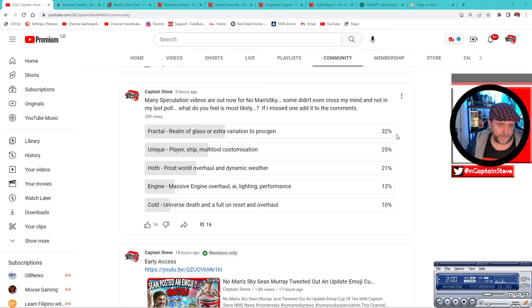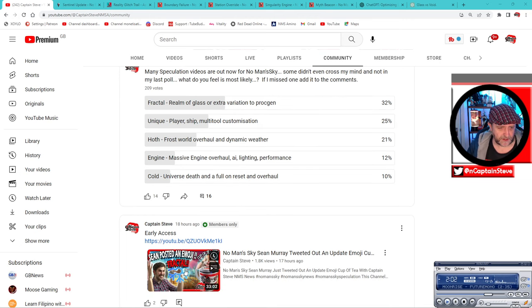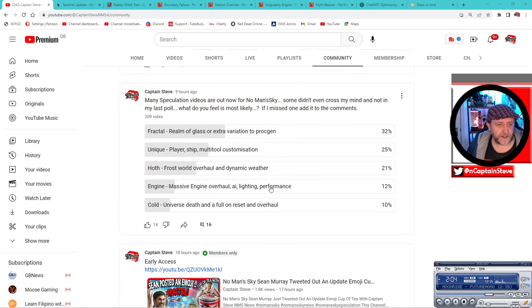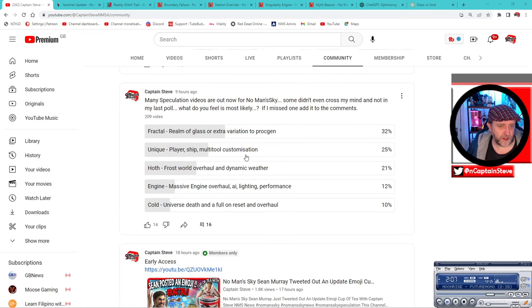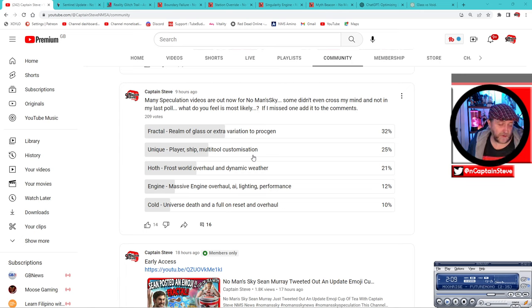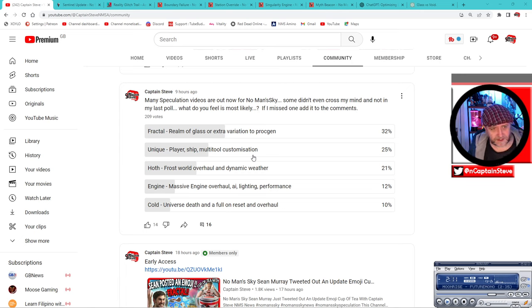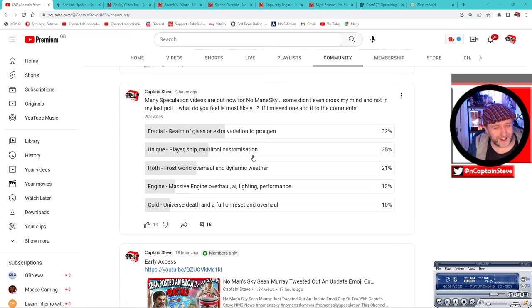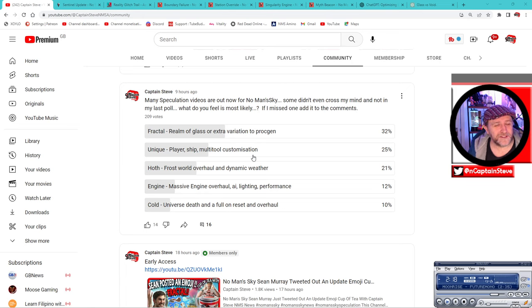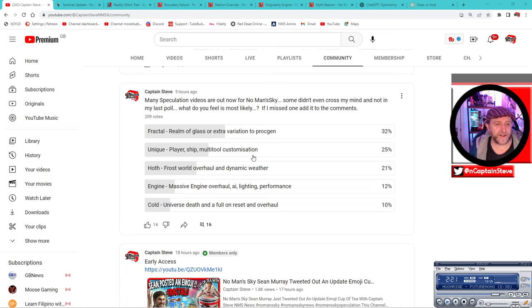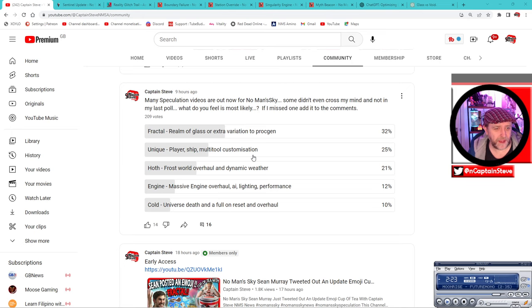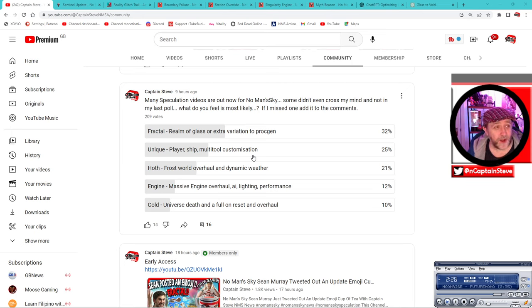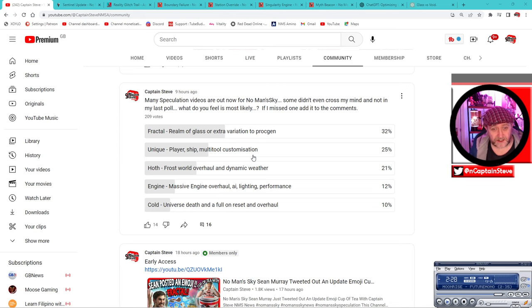That could be why there's a little bit of leaning bias since some people have seen my video called Fractal. But then there's unique player ship, multi-tool, and customizations. So like a snowflake is unique and individual, maybe this update is going to be focusing on the individual to make them more unique. I didn't really cotton onto that connection, but Jason Plays has done a fantastic video on that.